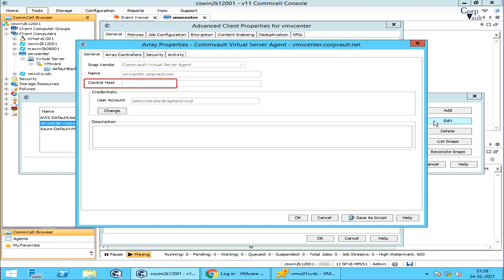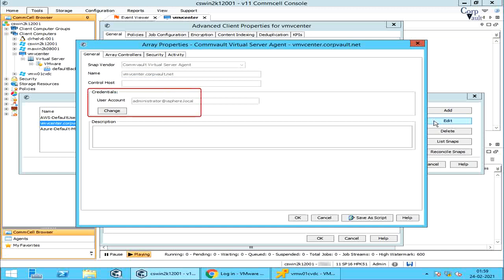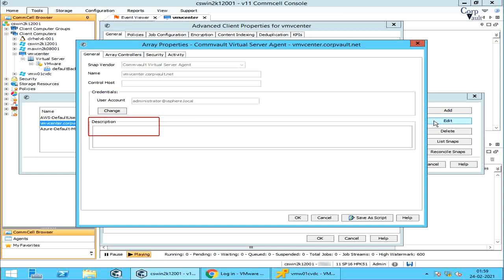For arrays that use a Control Host, this field specifies the name of the device manager server where the array is configured. Credentials is the name of the user account that has rights to access the array. Use the Description field to enter a description about the entity, which can include information about the entity's content, cautionary notes, etc.